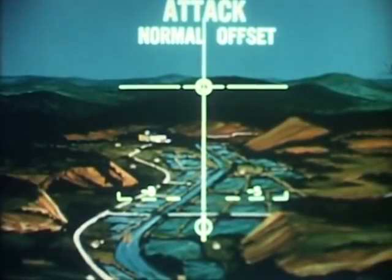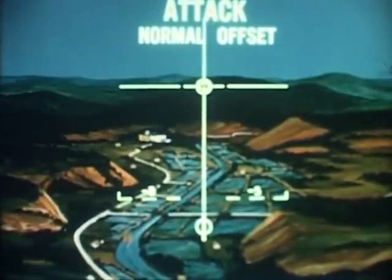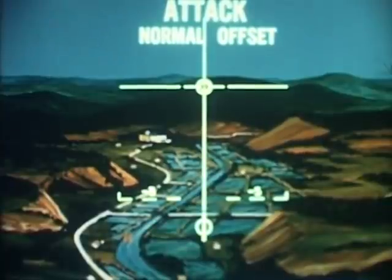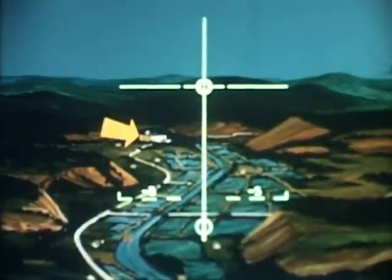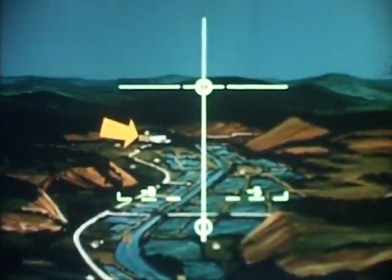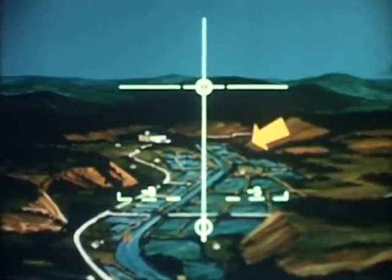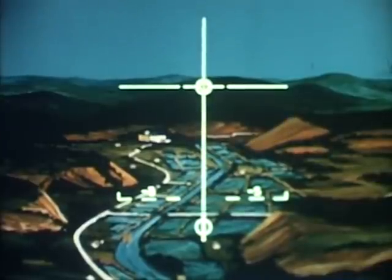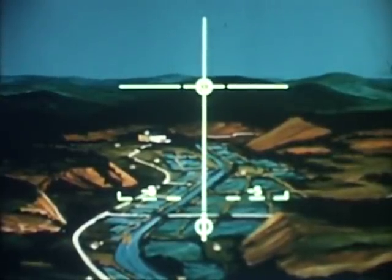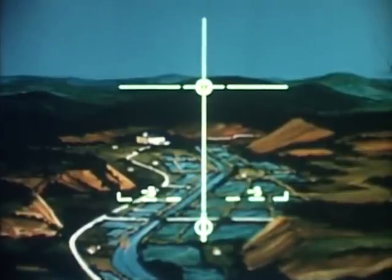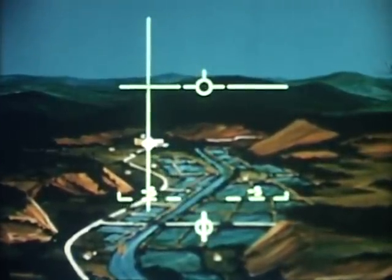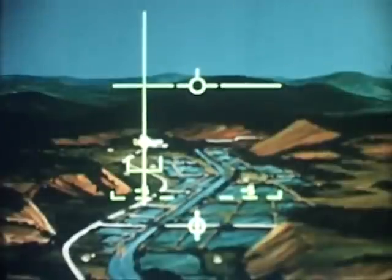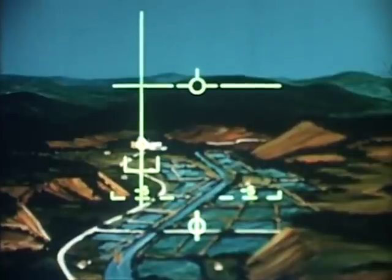Now that we've seen the normal attack mode used when the target is clearly visible, let's consider offset bombing where conditions are still VFR but the target itself is hidden. In this case, the factory will be the aim point. The target this time will be in the foliated area to the right. The offset coordinates — a predetermined distance from factory to target — were entered in the computer prior to takeoff. As the aircraft enters the target area, the aiming reticle is manually slewed over the aim point. Then the pilot designates.